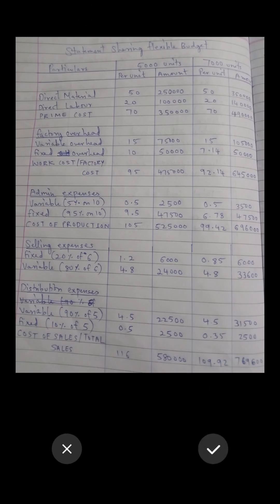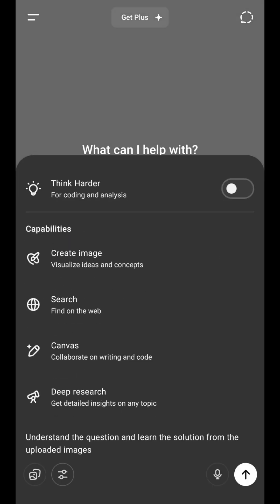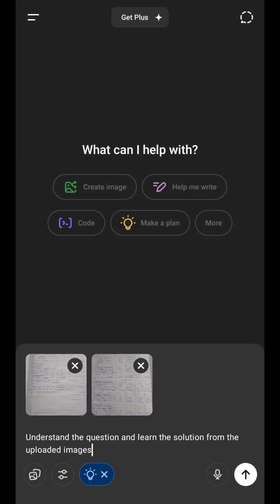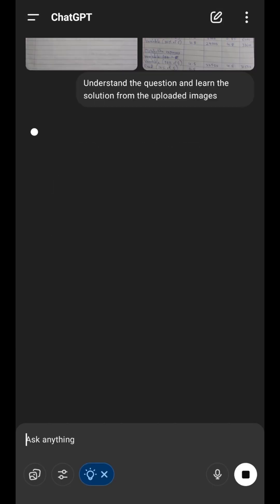Then instruct ChatGPT to understand the question and learn the solution from the uploaded images. Click the filter button at the top and turn on Think Harder Mode. Hit Send and wait.